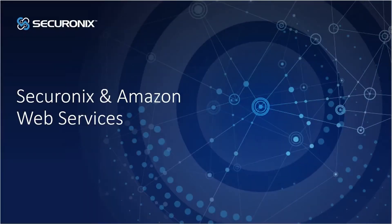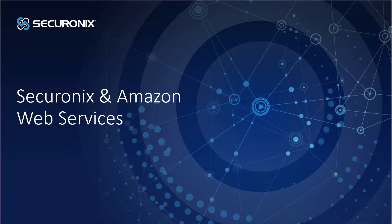My name is Sean Zosky. I lead the partner pre-sales and enablement practice here at Securonix. Today I'm going to be talking to you about our very strong partnership and integration with AWS technologies.